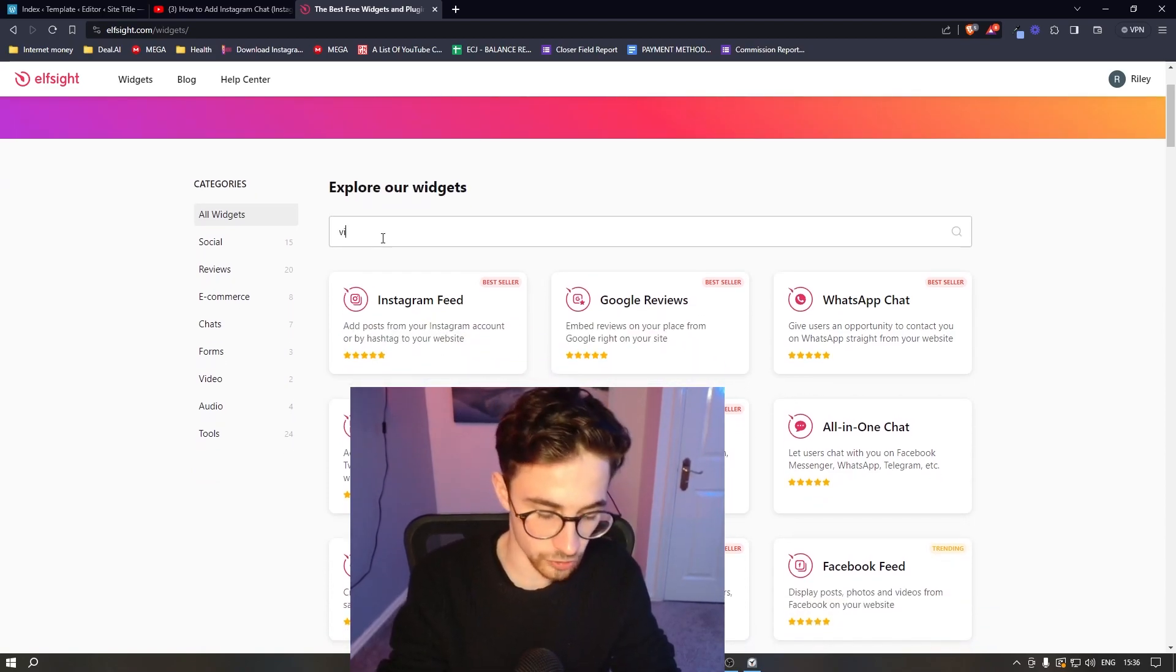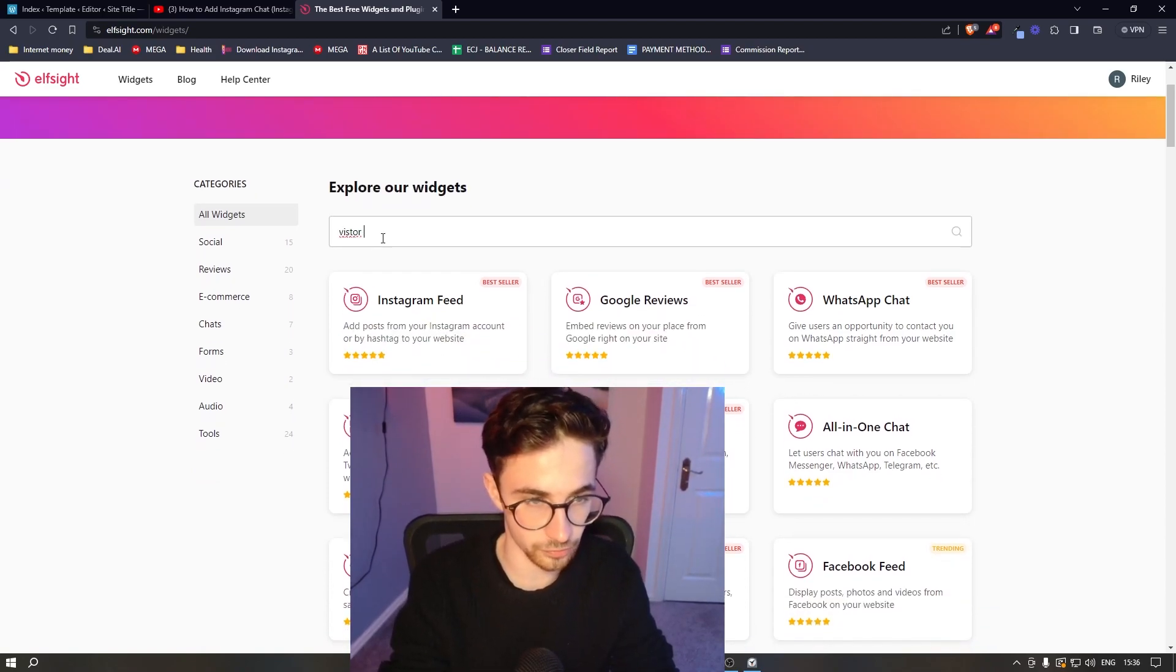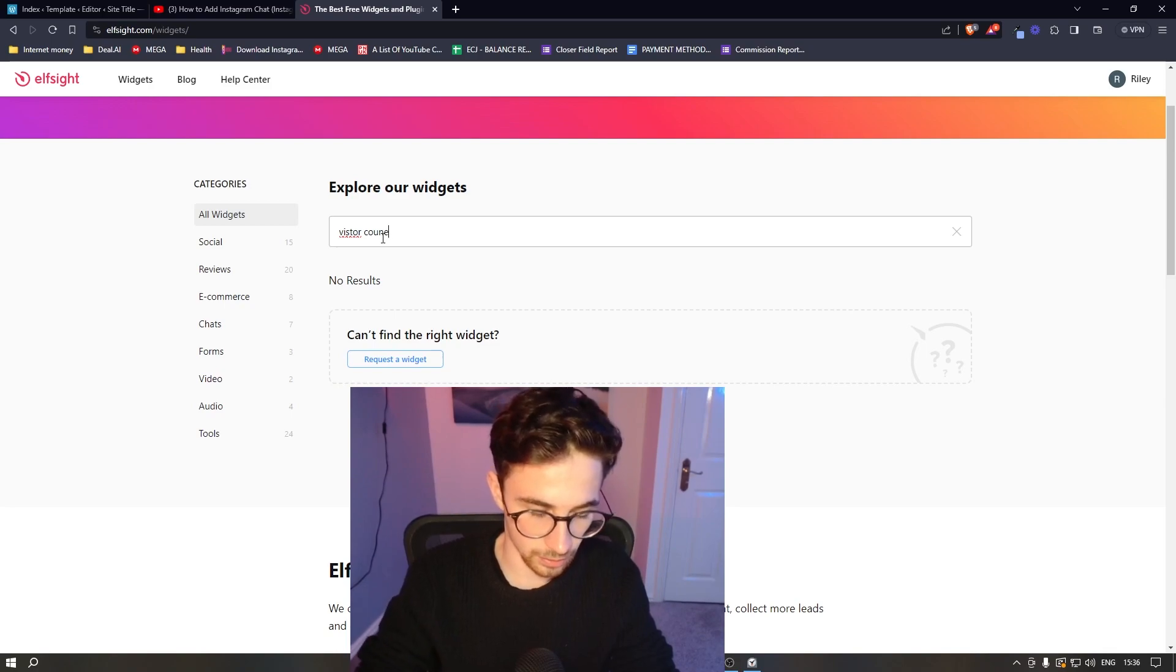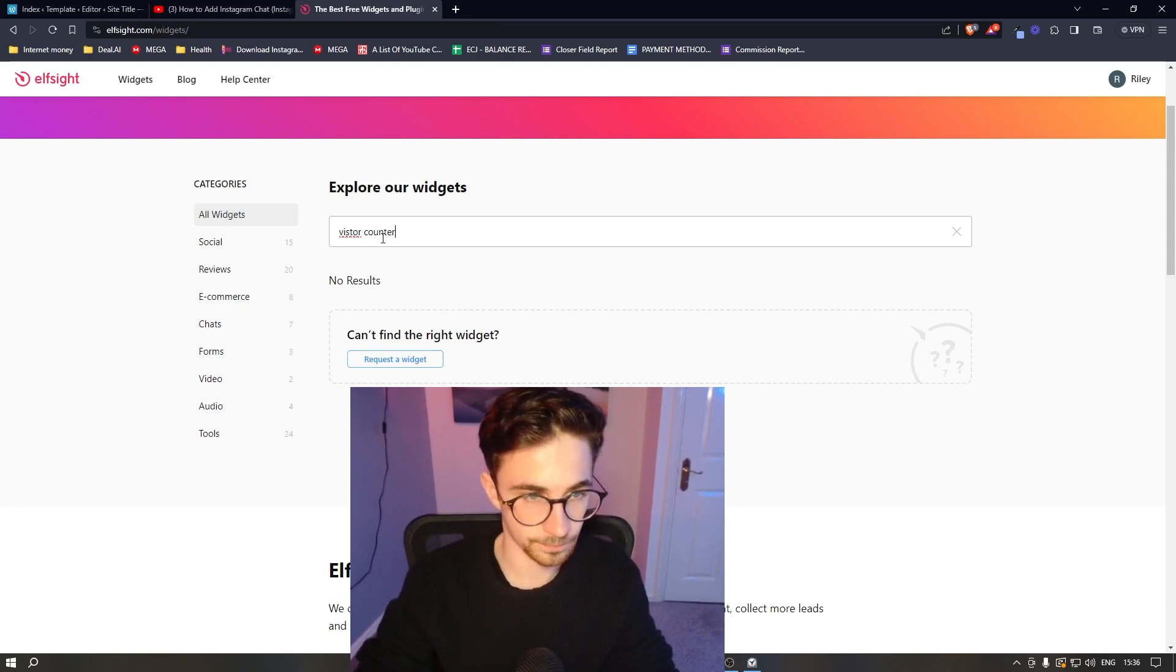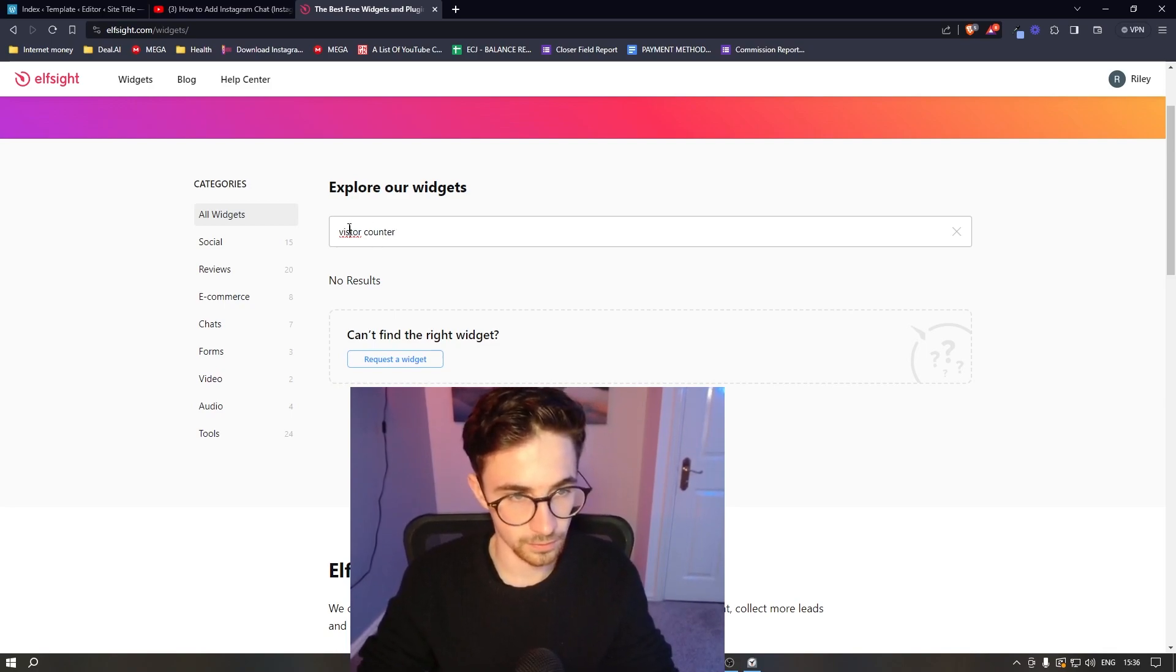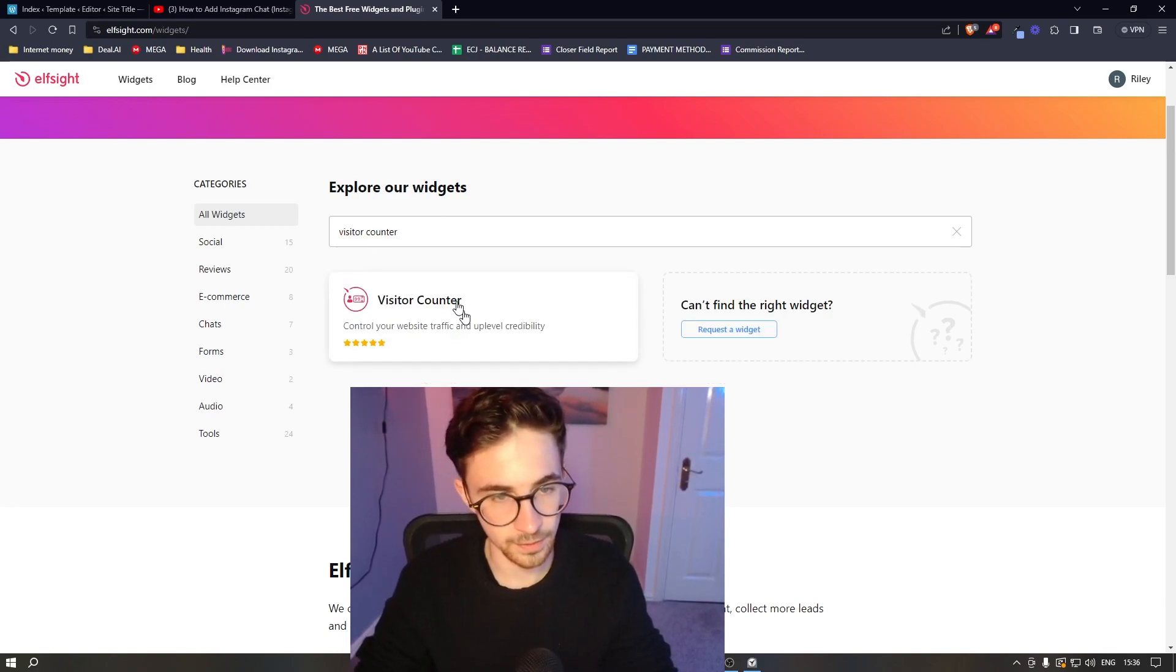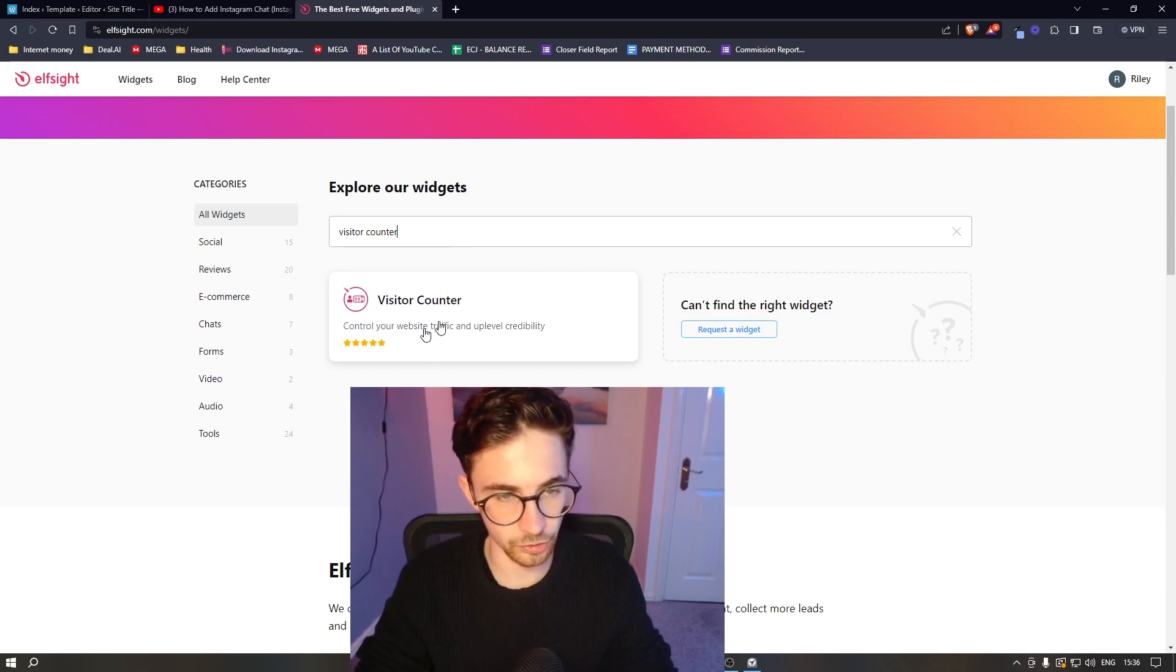So in this top search bar we simply search for visitor counter. Okay I spelled that wrong, there we go. And as you can see the visitor counter is going to show up.